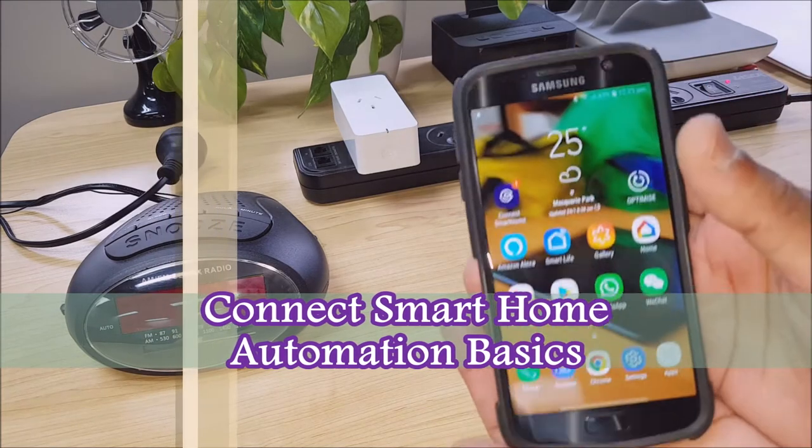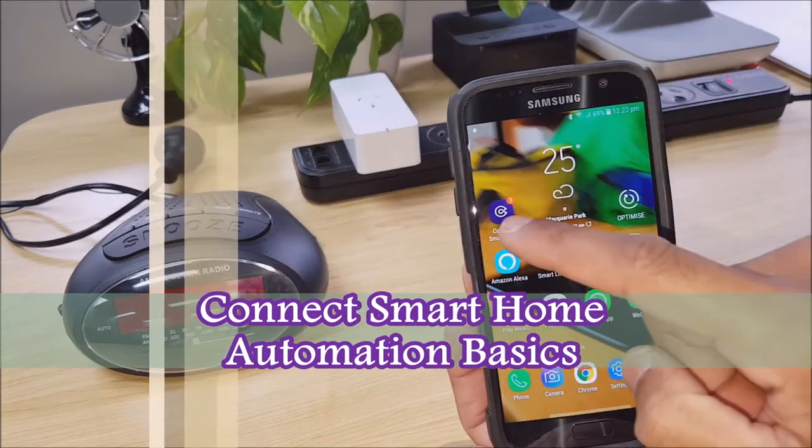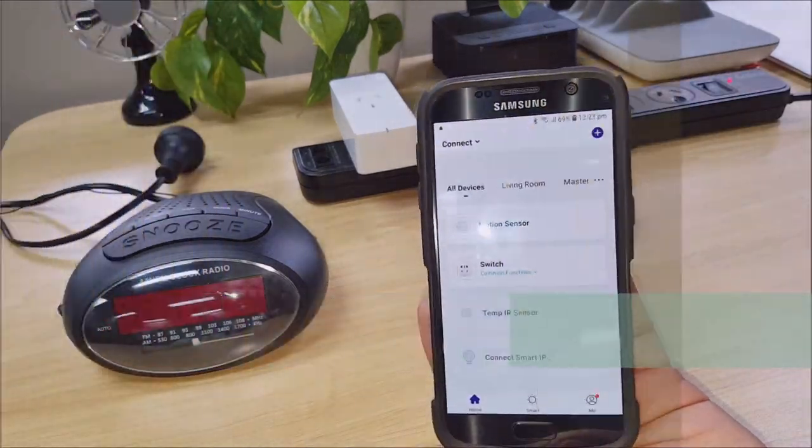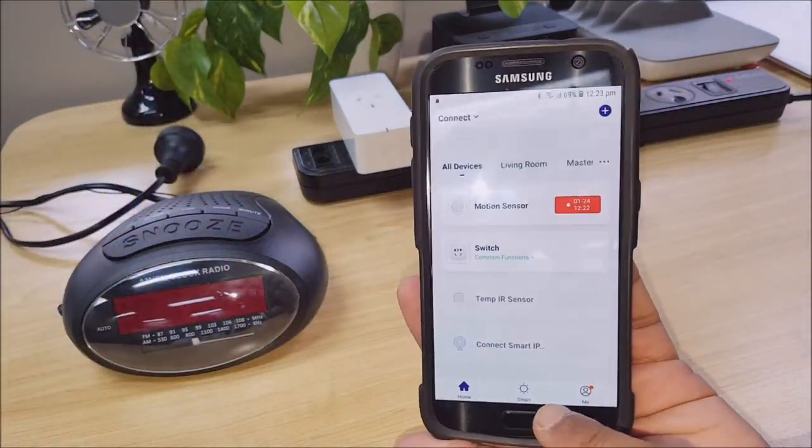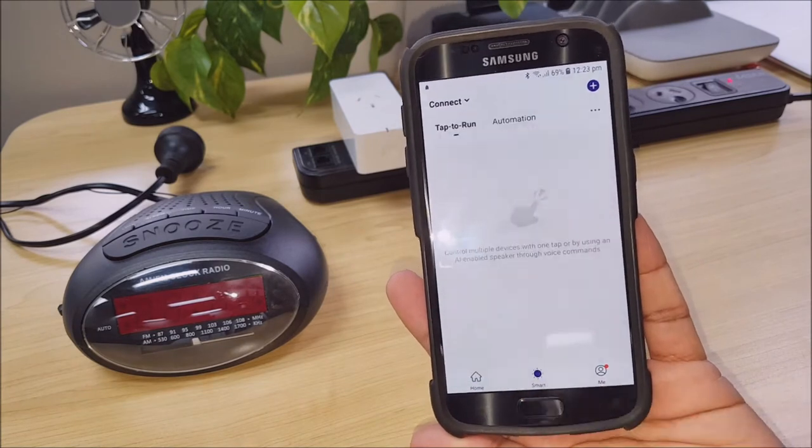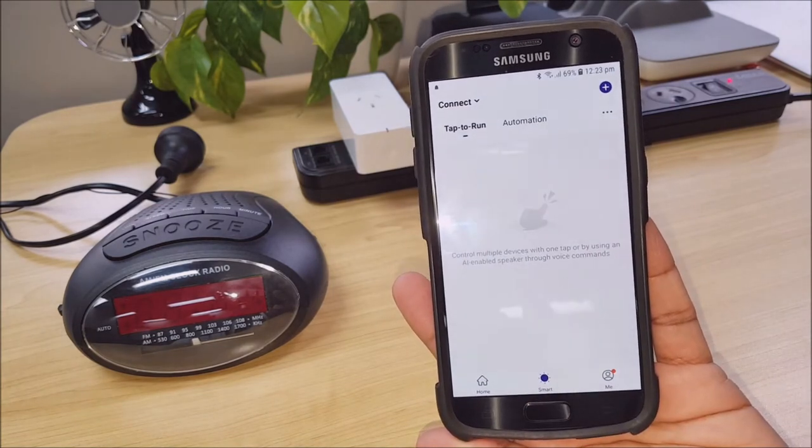First of all we want to go into our Connect Smart Home app. And in the bottom here we've got an icon that says Smart, so you just want to go into that.